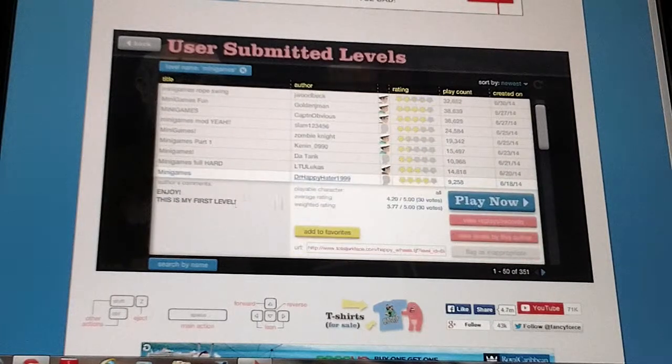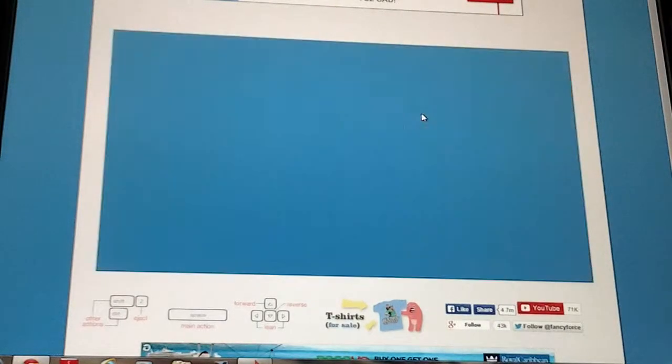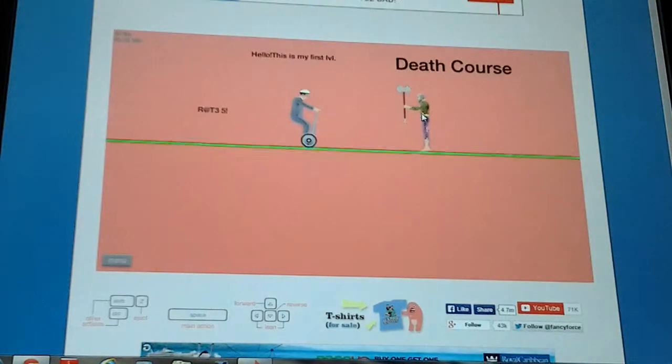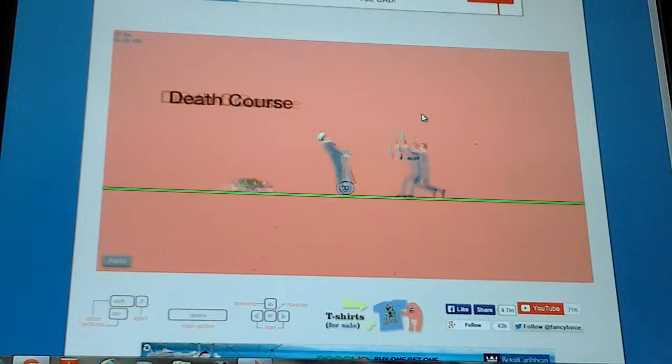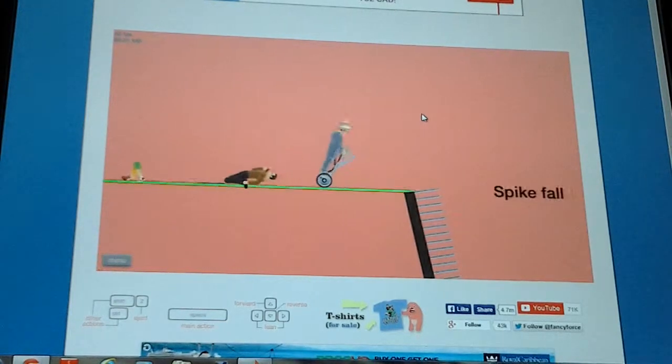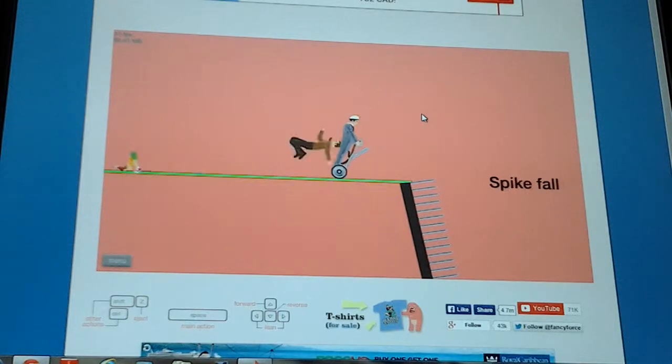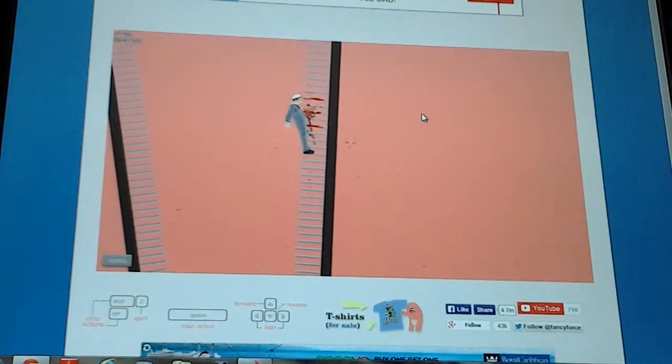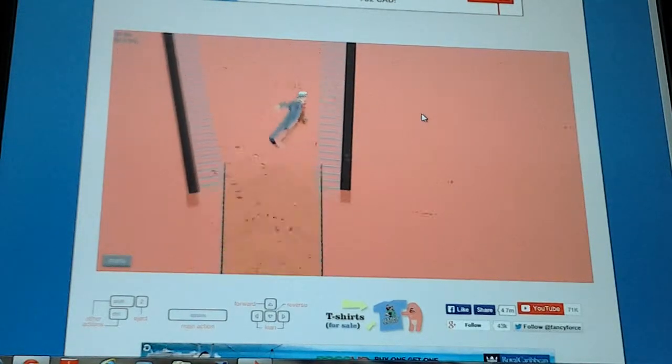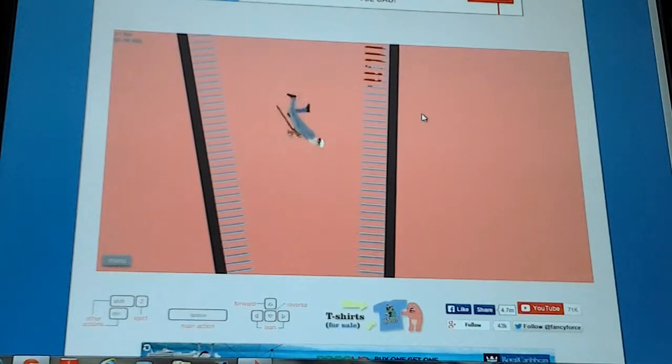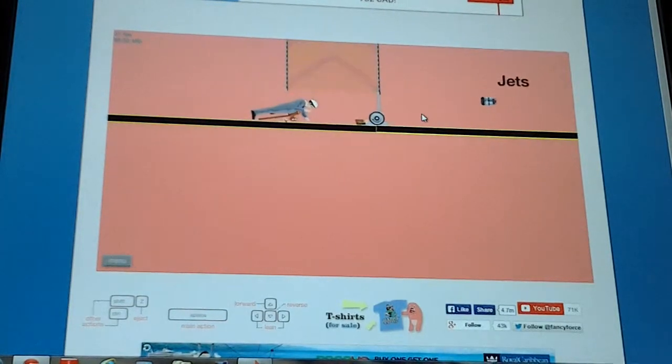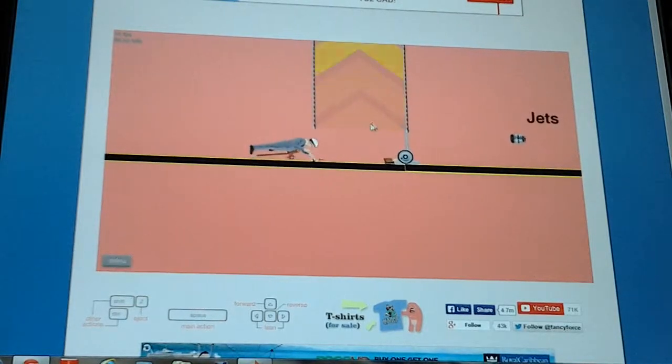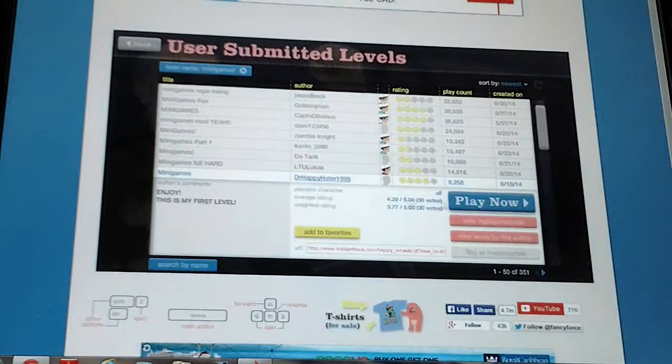Many games is this. Enjoy, this is my first level I would think it is but whatever. Death course, just jump over everyone, spike fall, shoot. Oh I'm doing it. What, new, I am resistant. Epic fail.